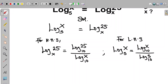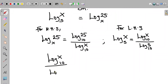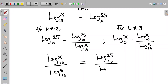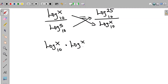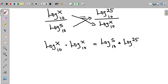We substitute this value into our equation. This becomes: log x to base 10 divided by log 5 in base 10, equal to log 25 in base 10 divided by log x in base 10. At this point we can cross multiply, so the equation becomes log x in base 10 multiplied by log x in base 10, equal to log 5 in base 10 times log 25 in base 10.